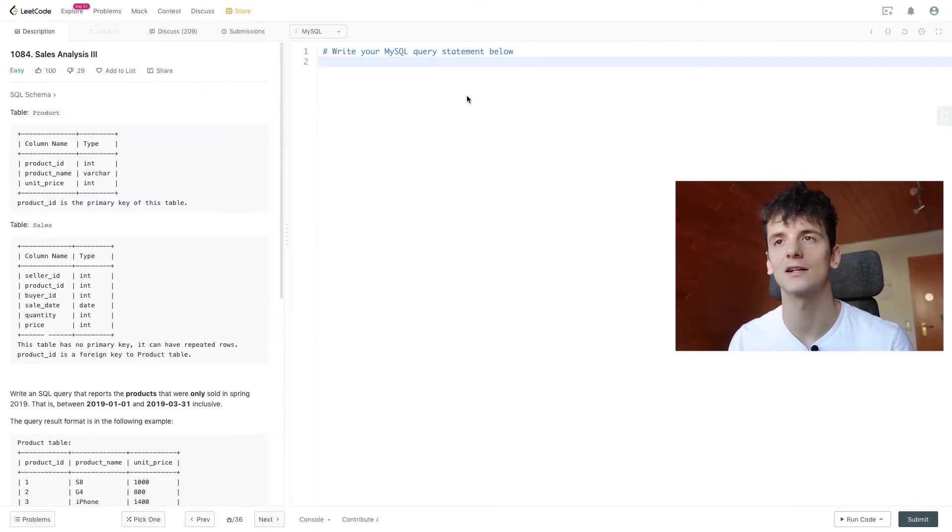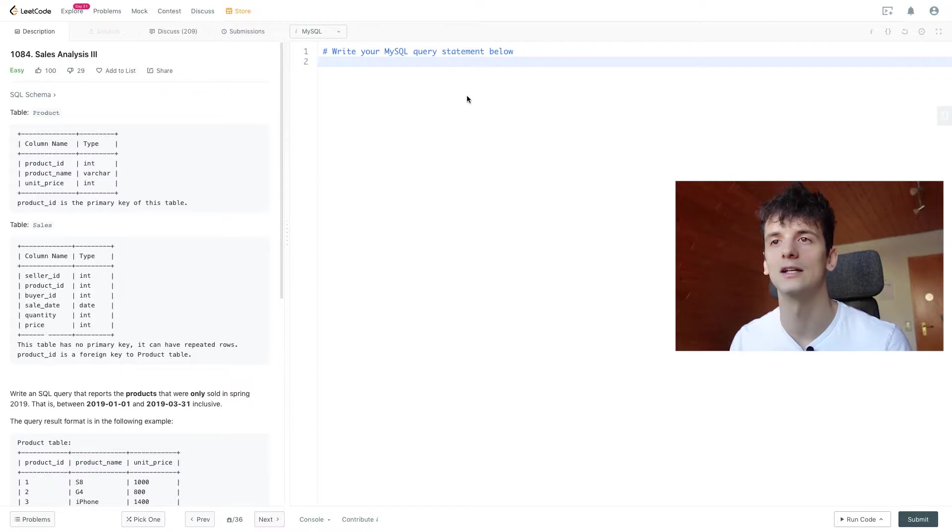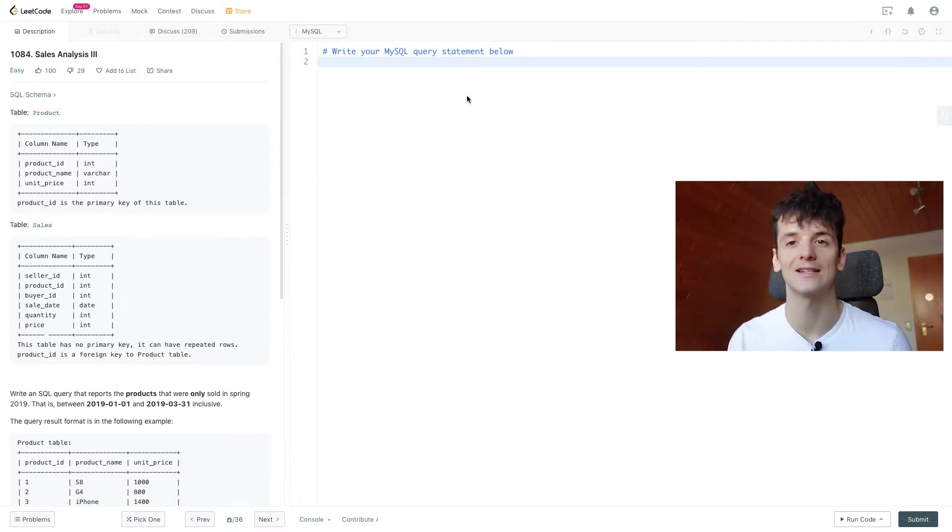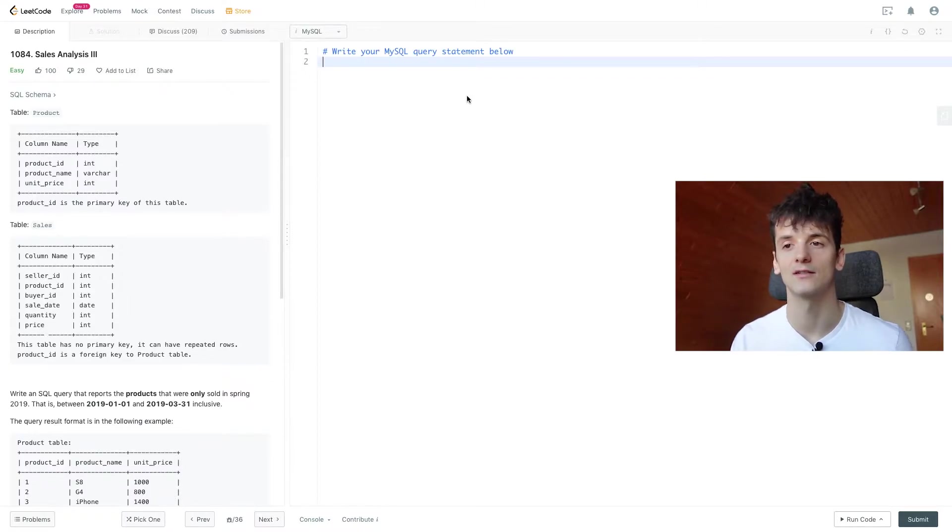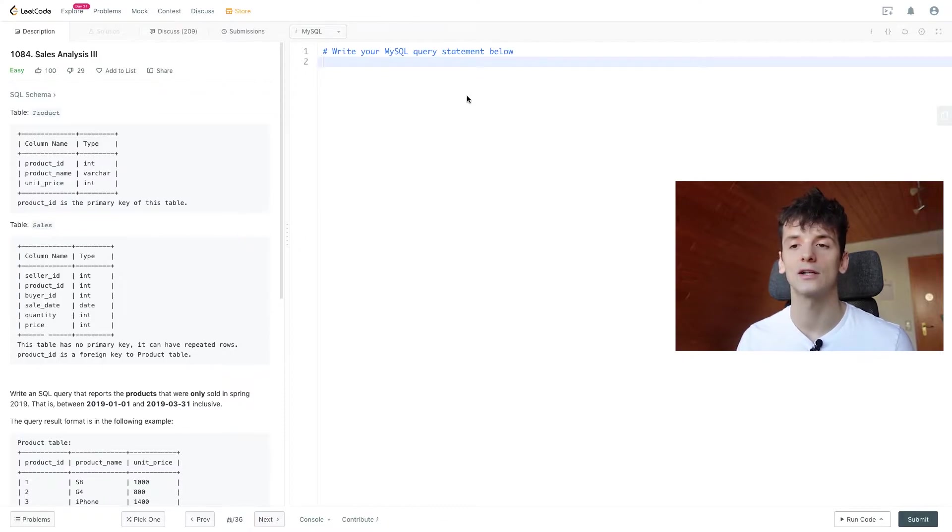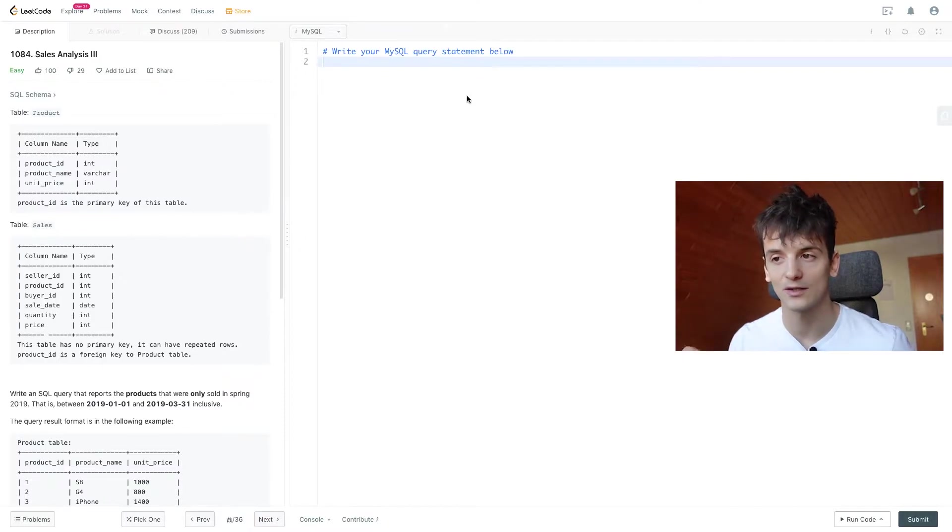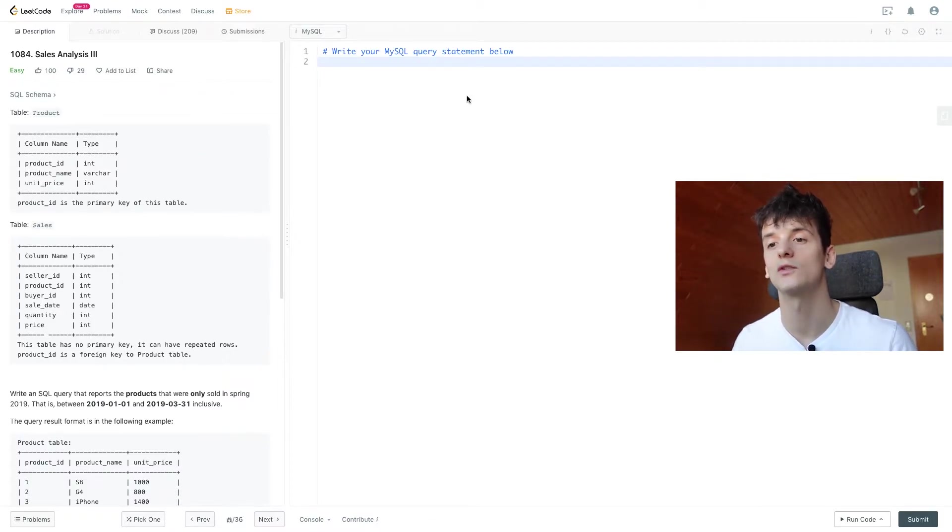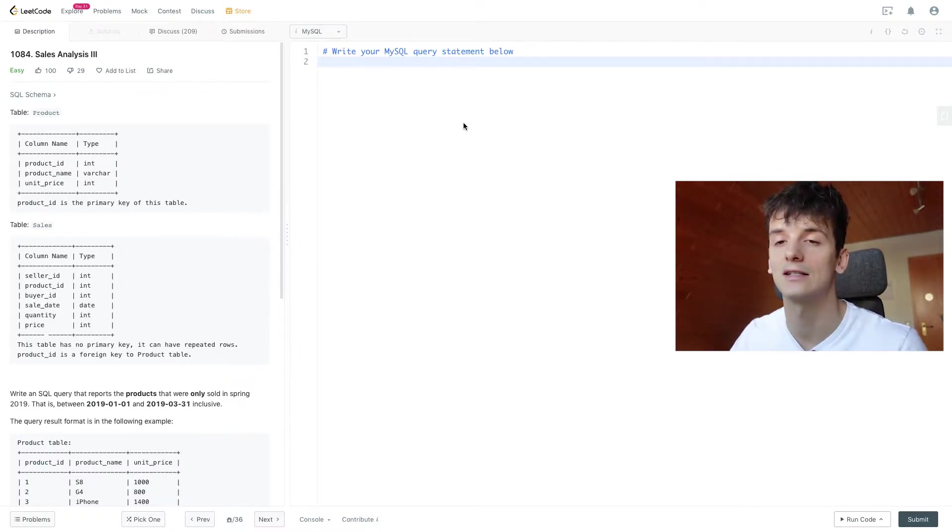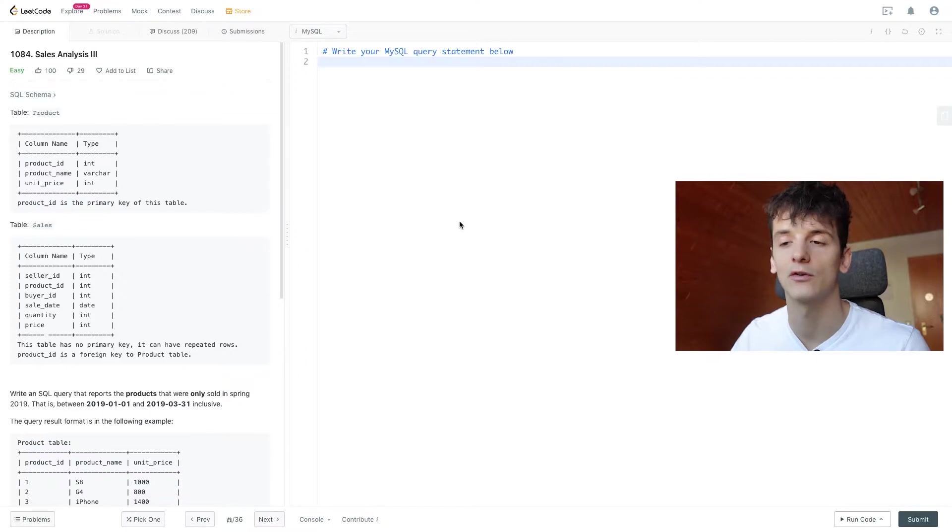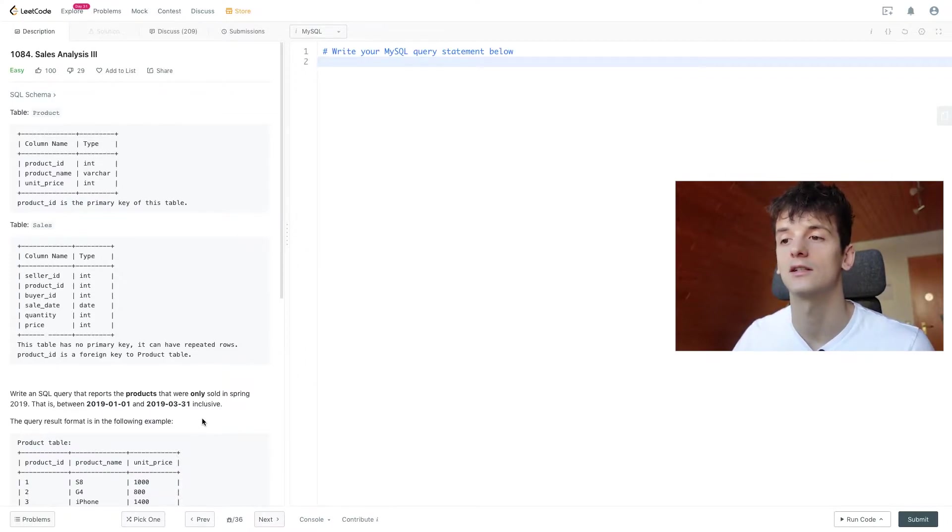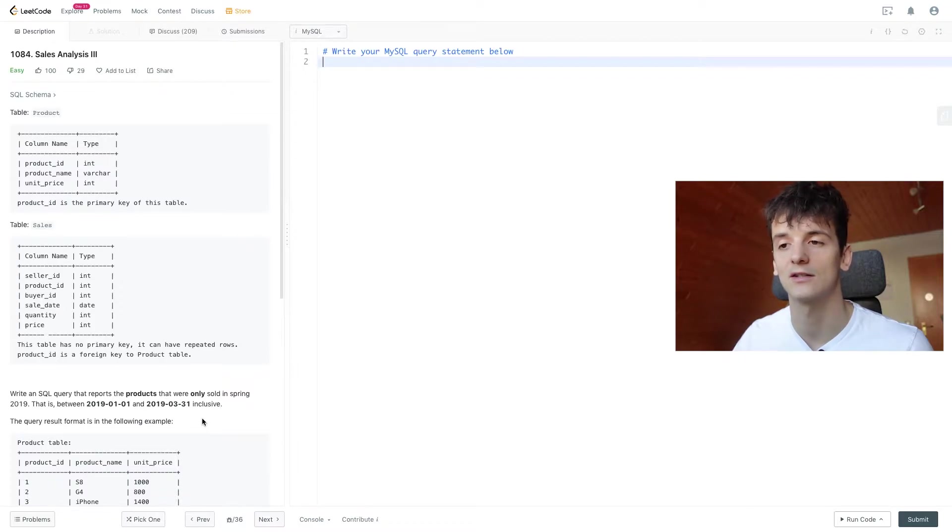Just like in sales analysis 1 and 2, we have a table called product which contains product information and sales which contains sales numbers. Our task is to write an SQL query that reports the products that were only sold in spring 2019. That is between 2019-01-01 and 2019-03-31, inclusive, so also on these dates.